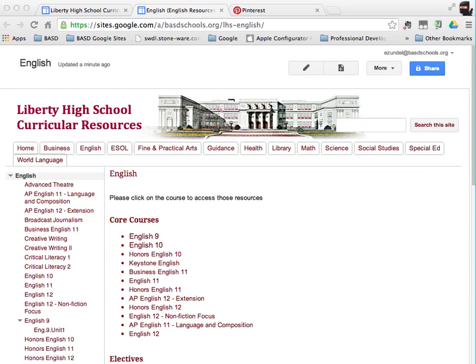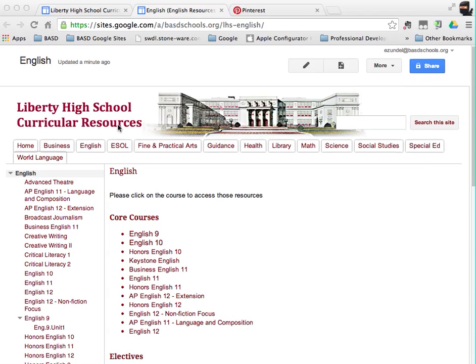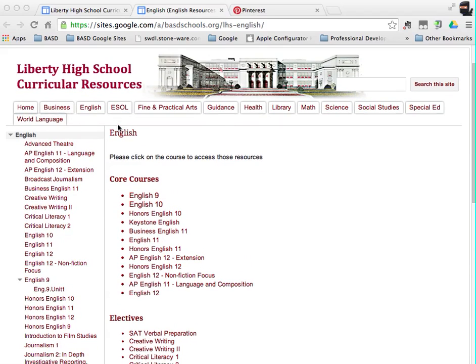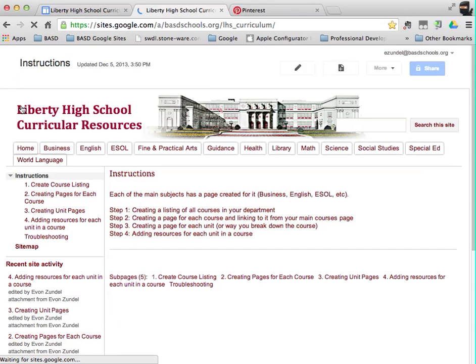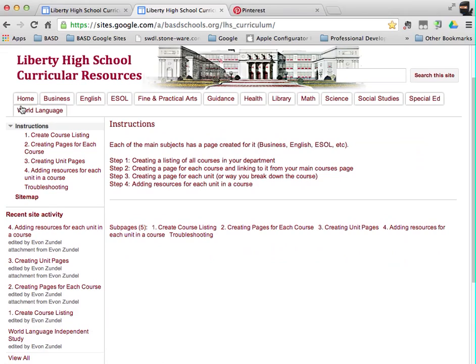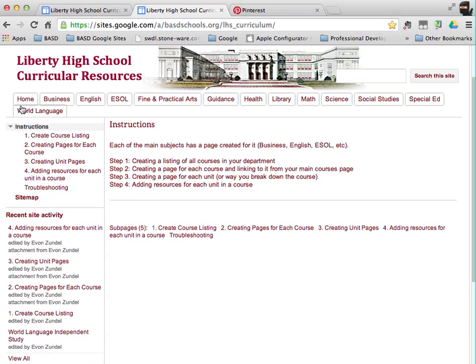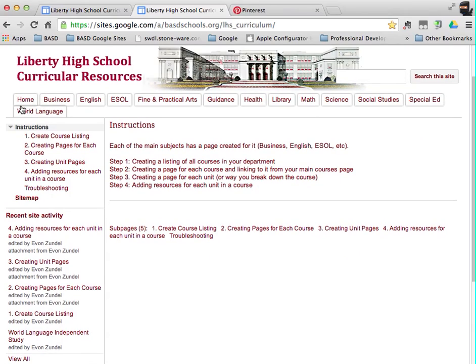Okay, this tutorial is in regards to Liberty High School Curricular Resources website and it's really the first video in regard to listing courses on departmental web pages. So the scenario is that Liberty High School is putting together a resource website for digital resources for each course, for every unit of each course.